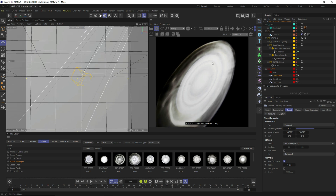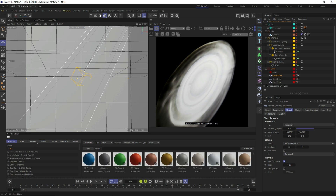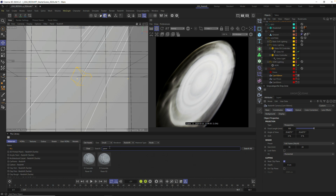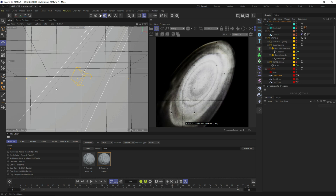We have this flashlight gobo aiming at our wall but we don't have any wall texture, so let's fix that. Go into materials and type in 'paver.' I'll use this one called Concrete Paver 02 — just drag it on top of your floor and you can see we have these nice little pavers built right into the wall.